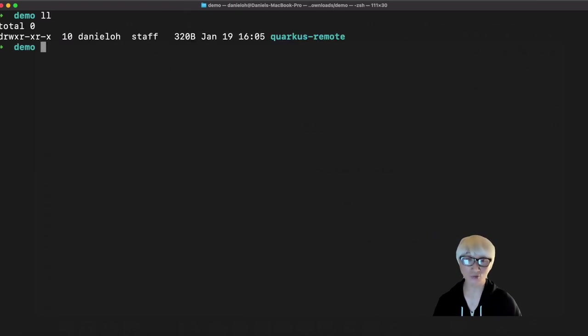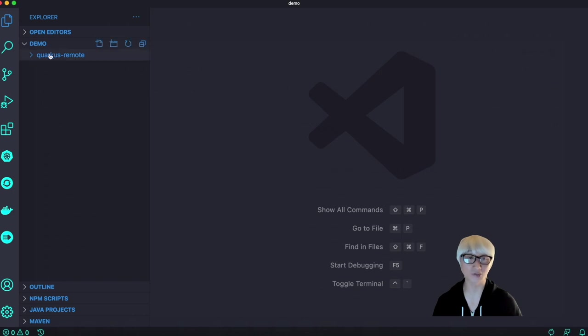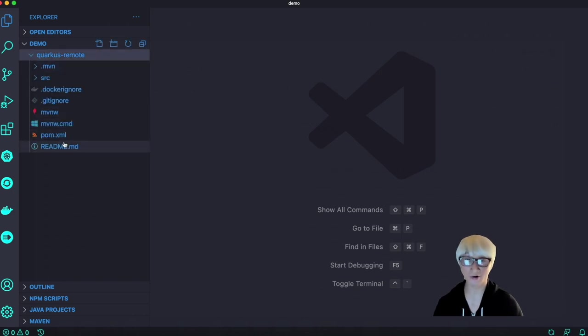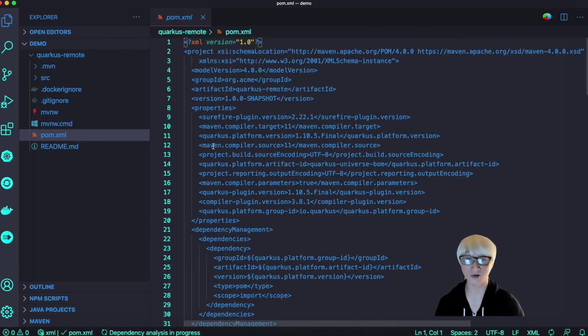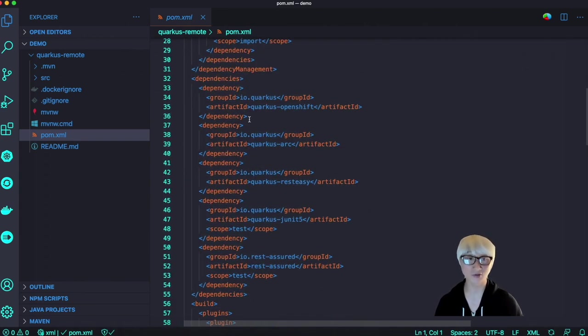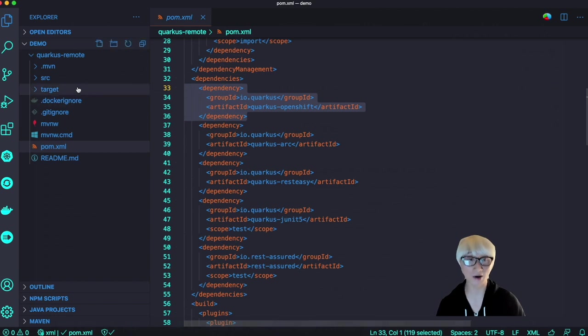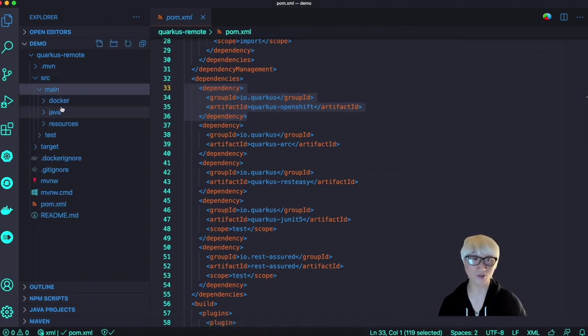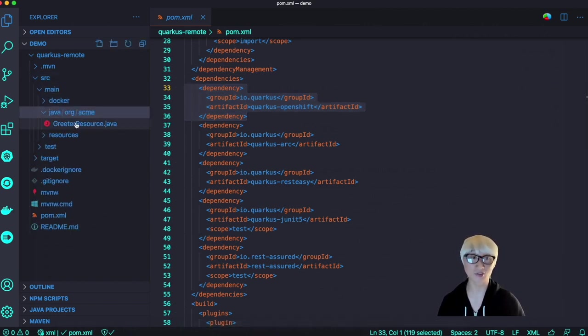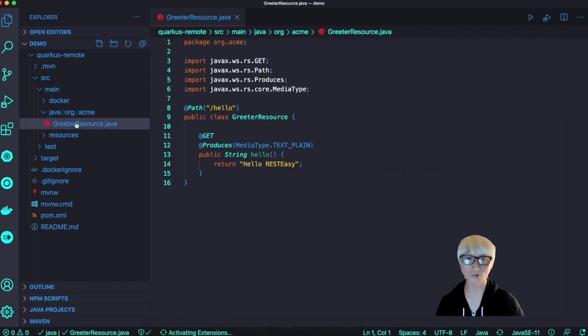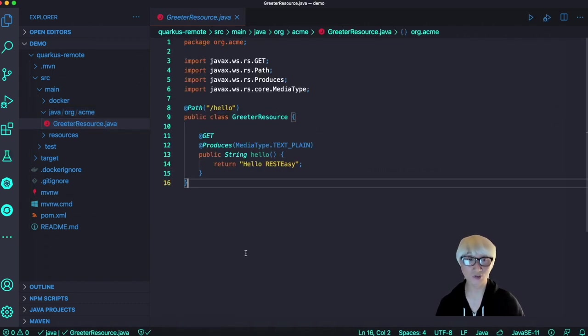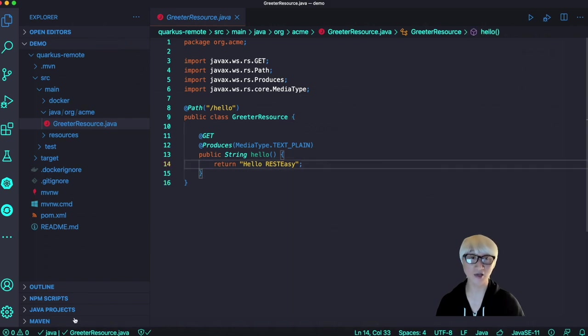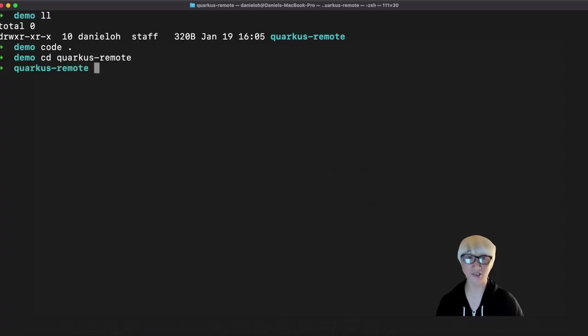let's take a look at that new project you just generated and open this project with a Java editor, such as VS Code. When you go to pom.xml, you can find all dependencies already pulled down to your local environment. For example, Quarkus OpenShift extension already pulled down. And when you go to the greeting resource Java file, which exposes a REST endpoint and just returns Hello RESTEasy.